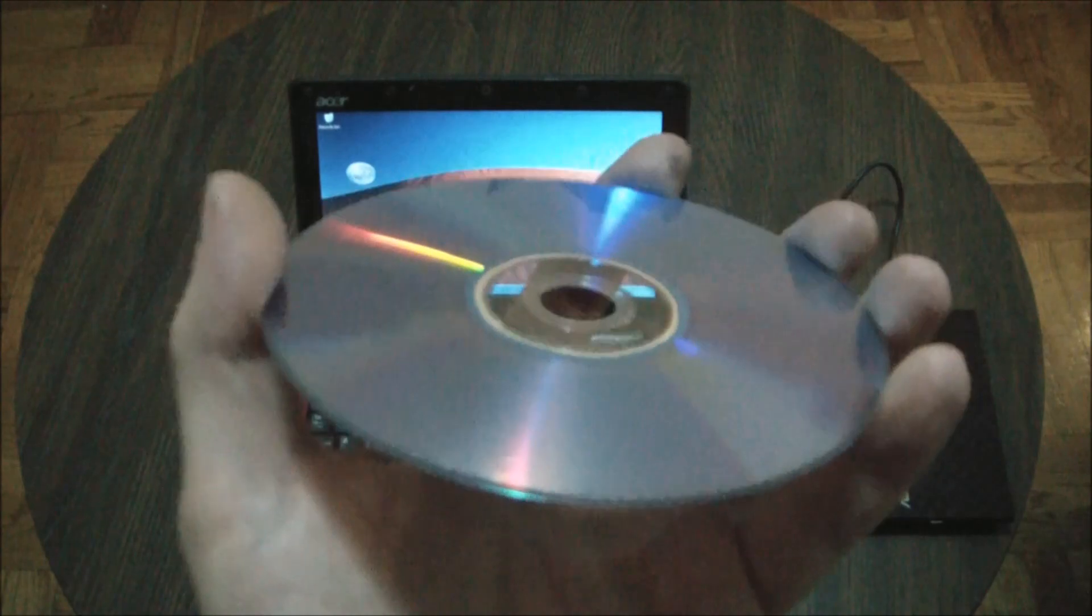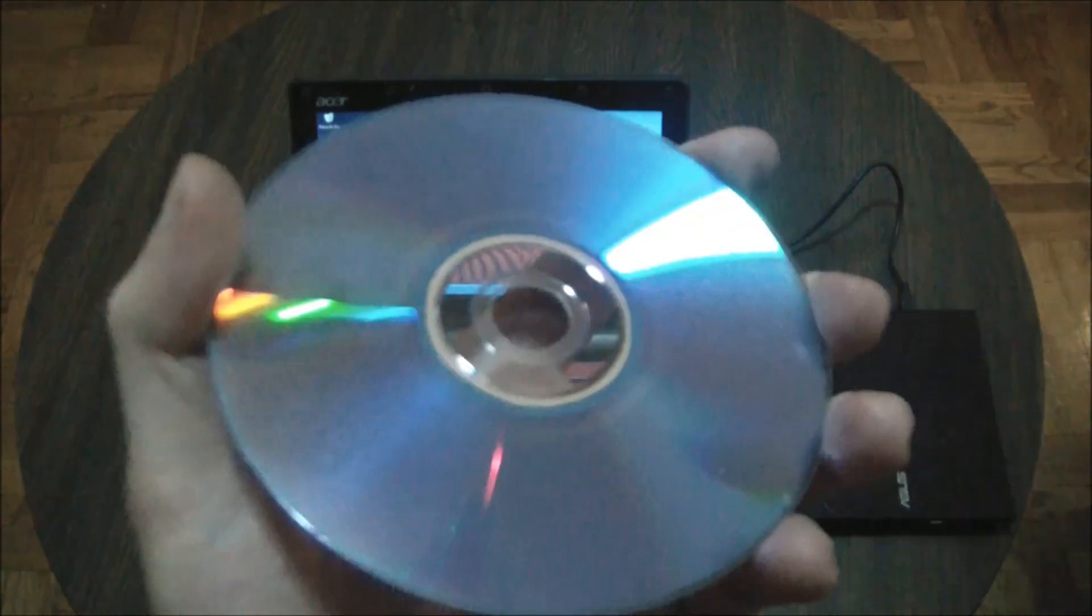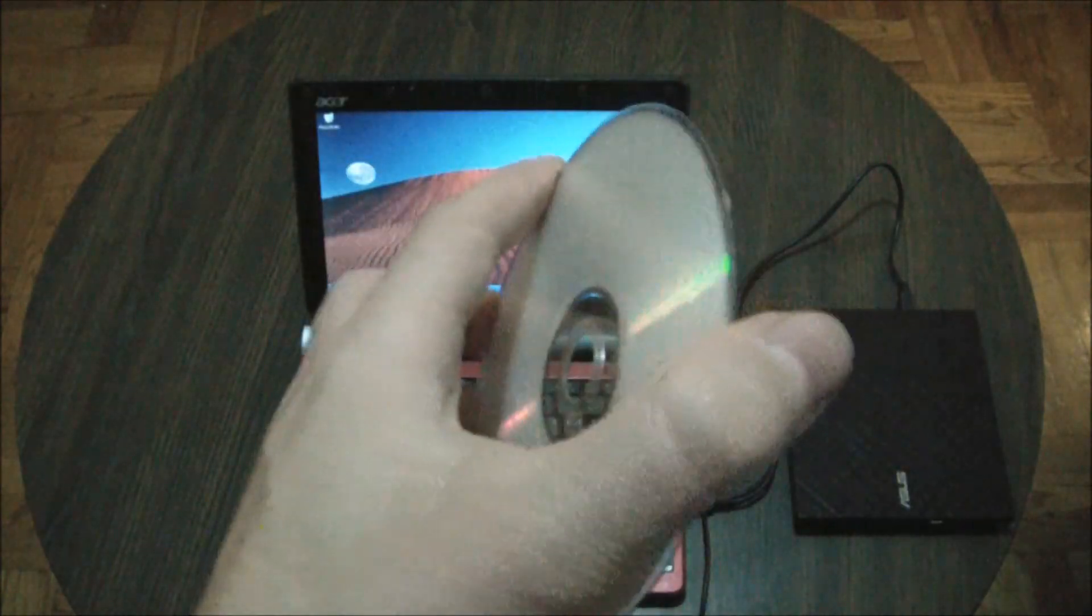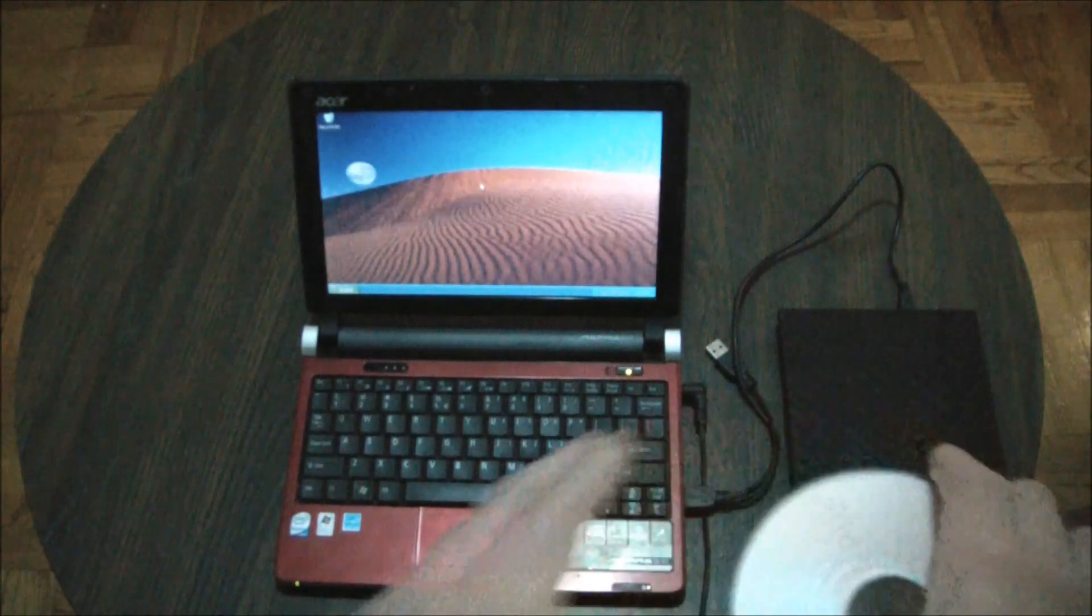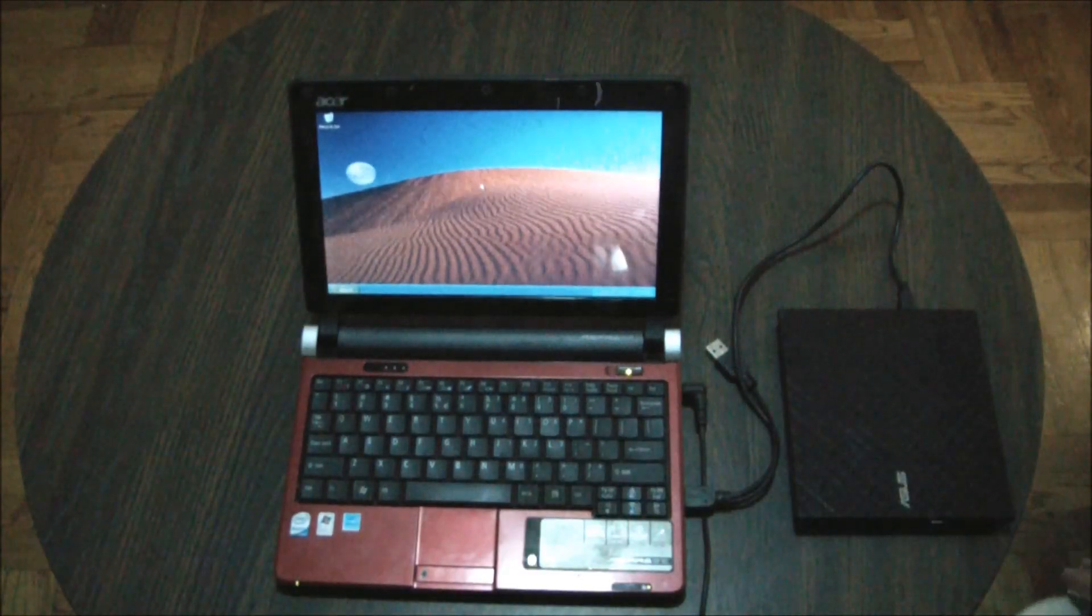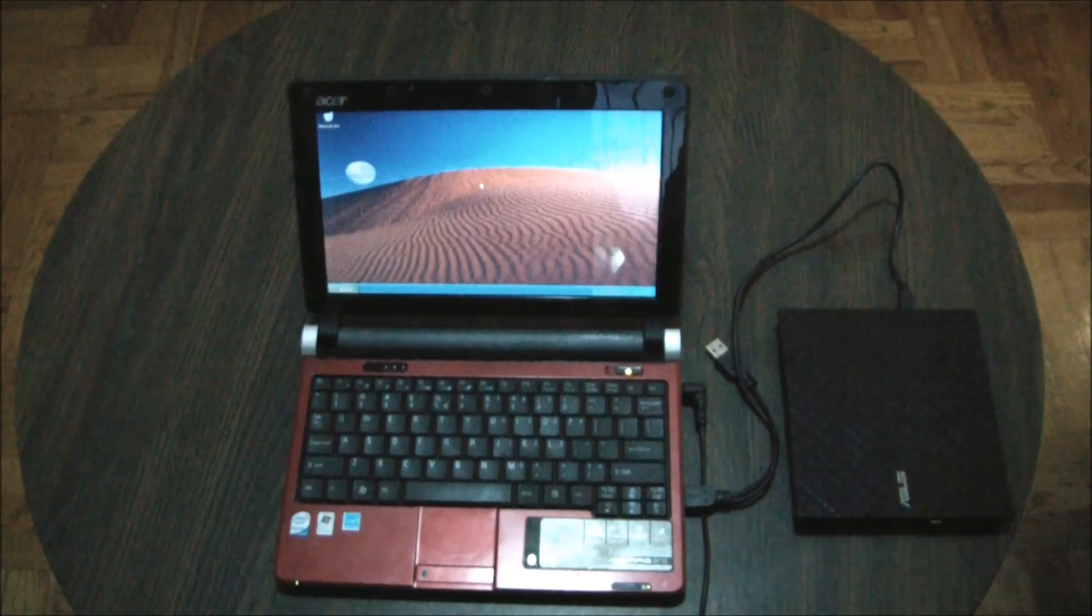So the disk has been created. Now what I'm going to be doing is loading the disk into the drive.